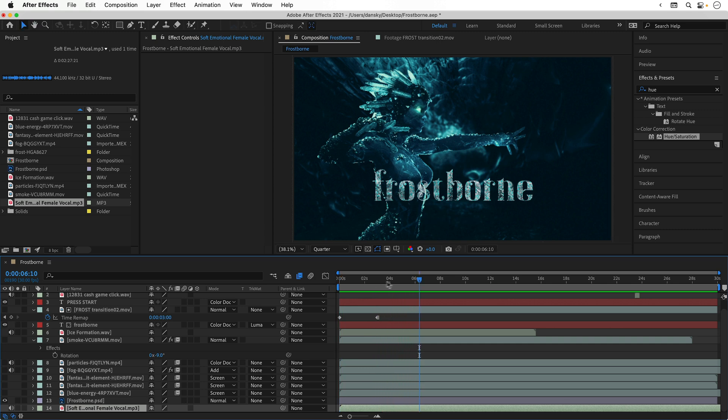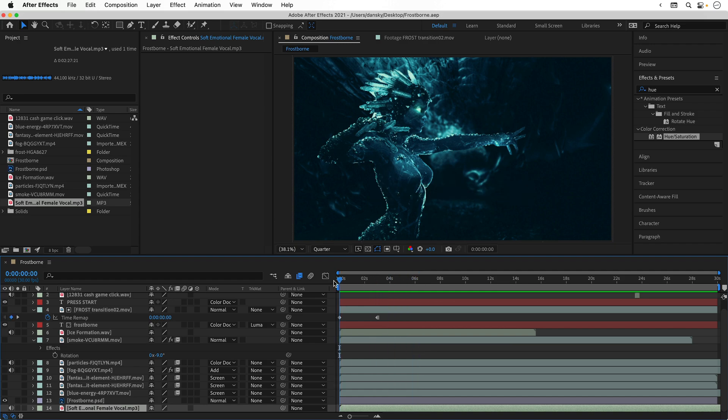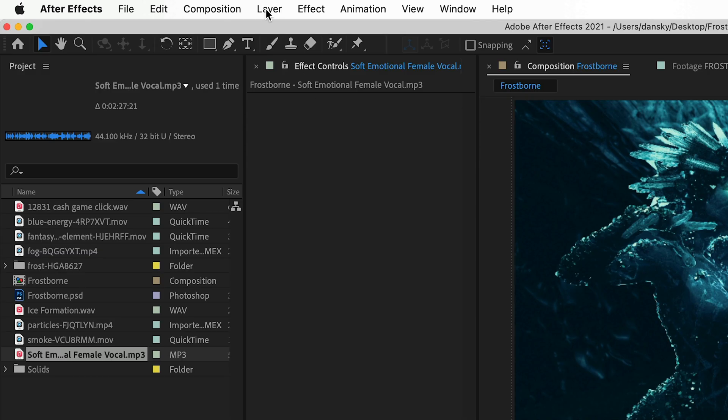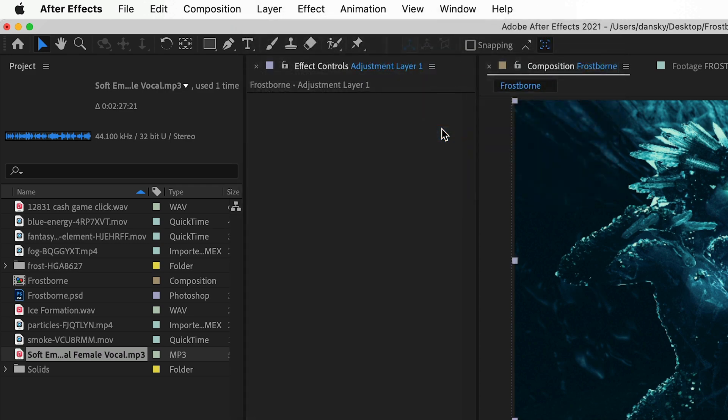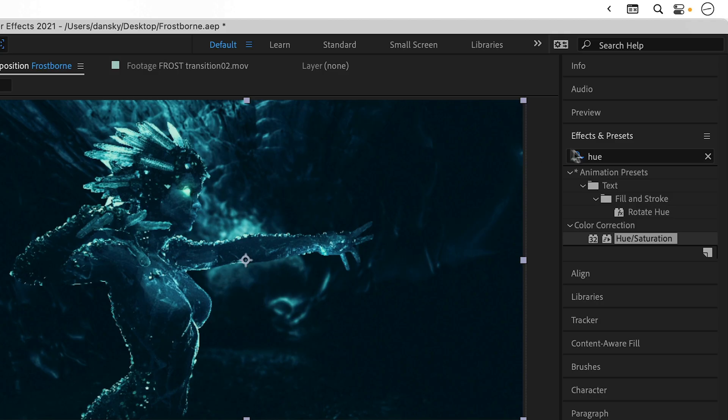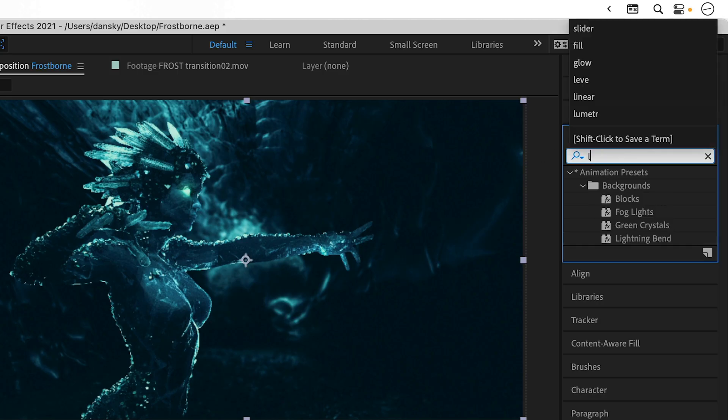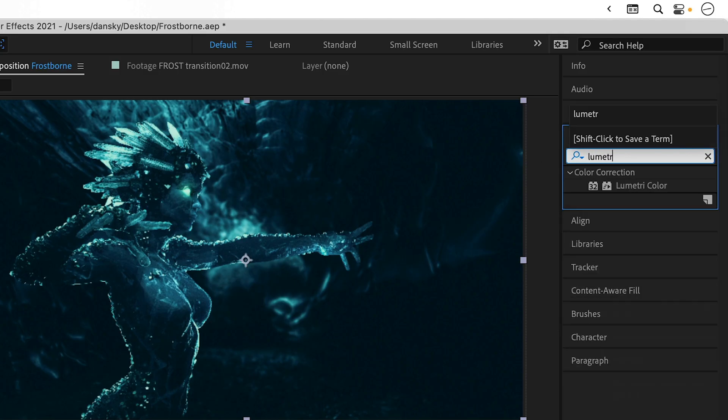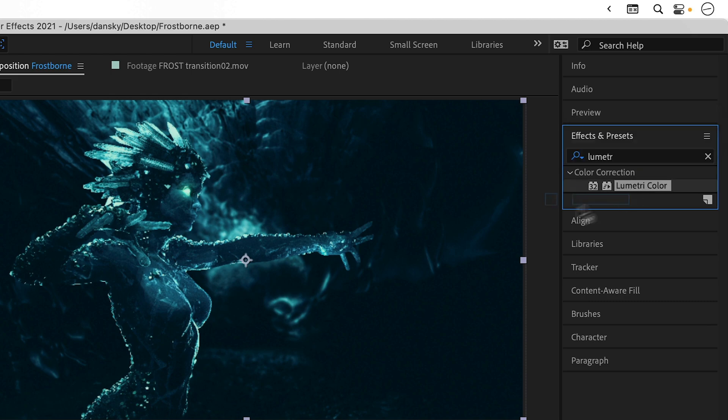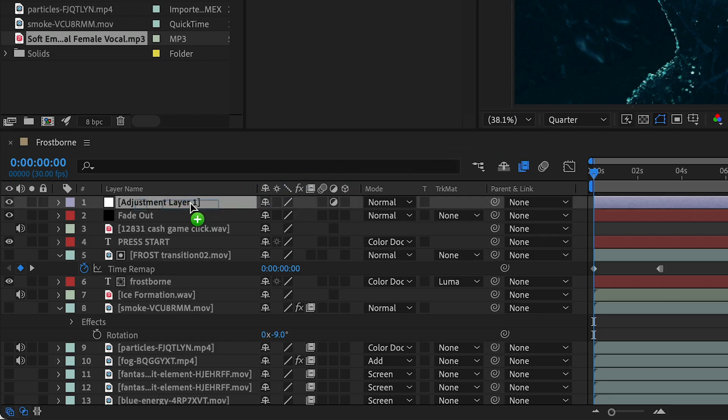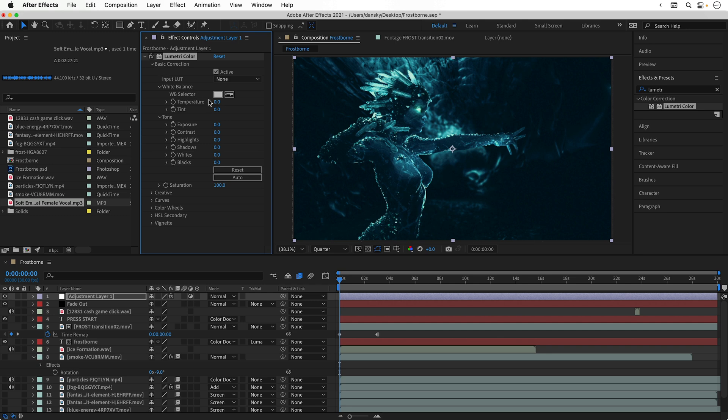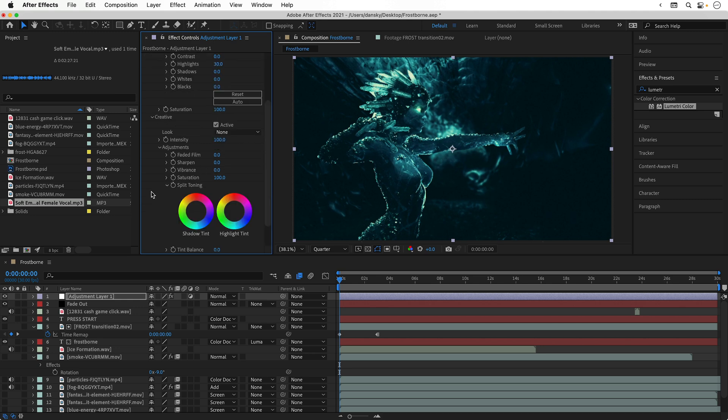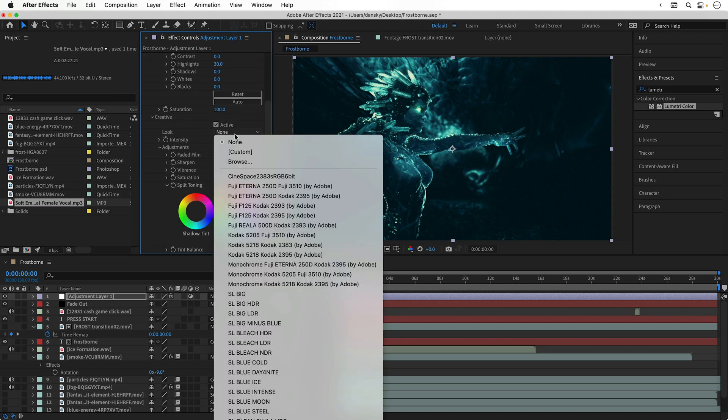One last thing I'm going to do is go to layer, new, and adjustment layer. From the effects panel, I'm going to do a search for Lumetri. Drag Lumetri color onto the adjustment layer, making sure the adjustment layer is at the top. You get access to a huge variety of different settings that enable you to control the color of your image. You can use LUTs, you can use color profiles, you can do all sorts of cool stuff with this effect.